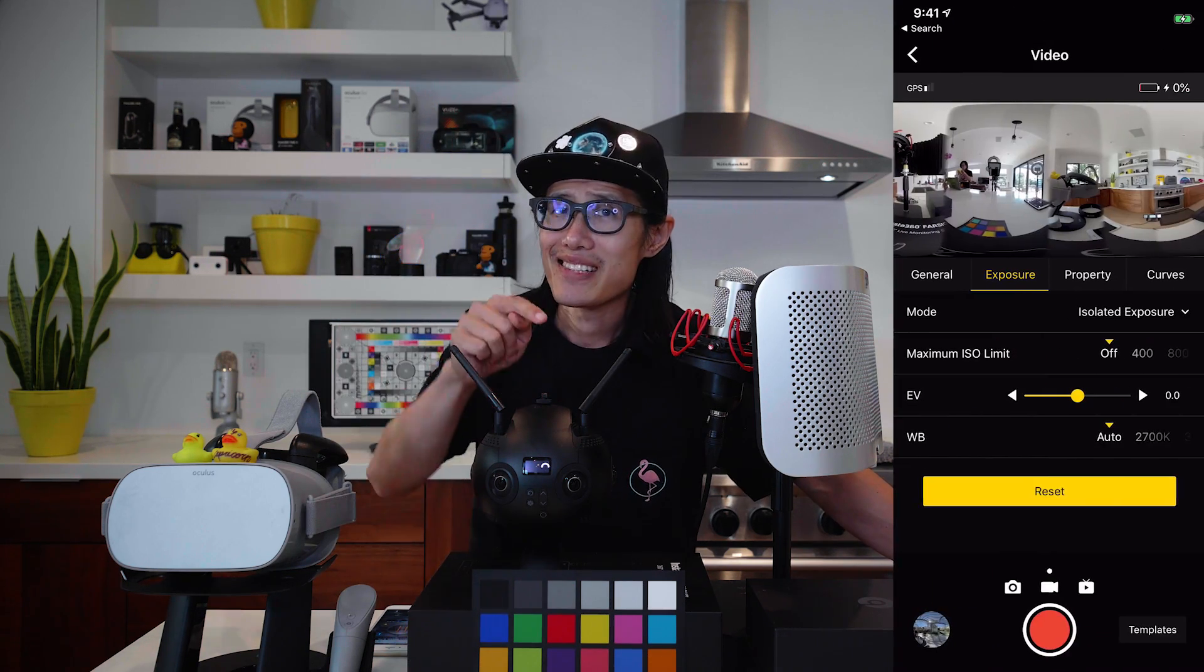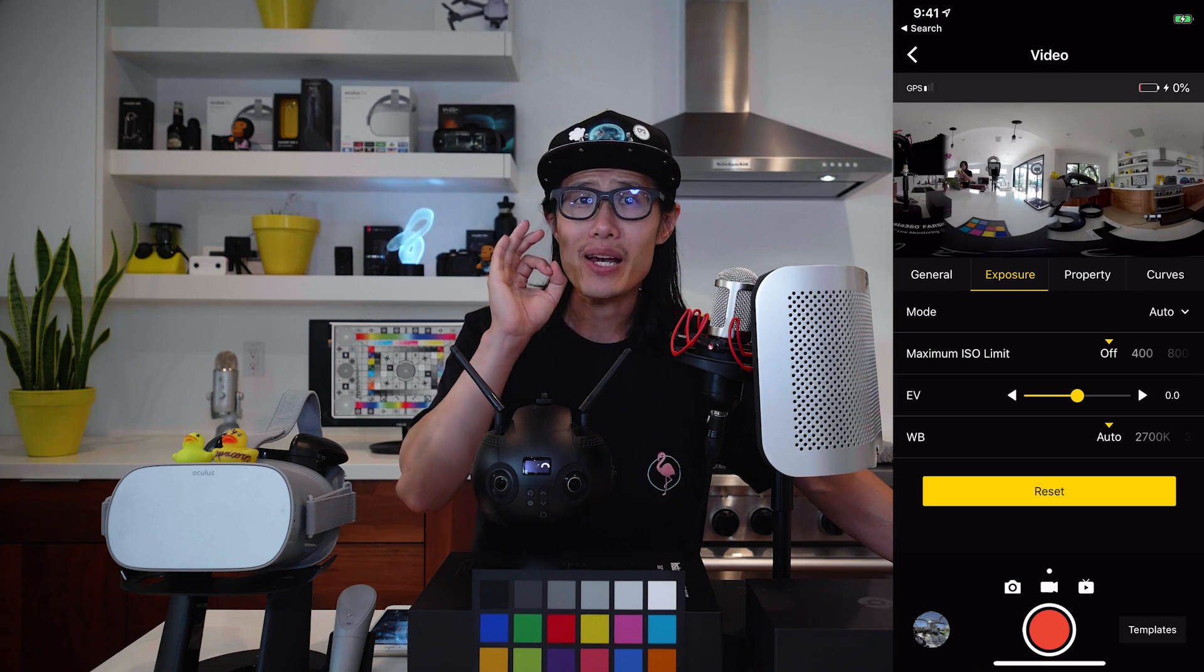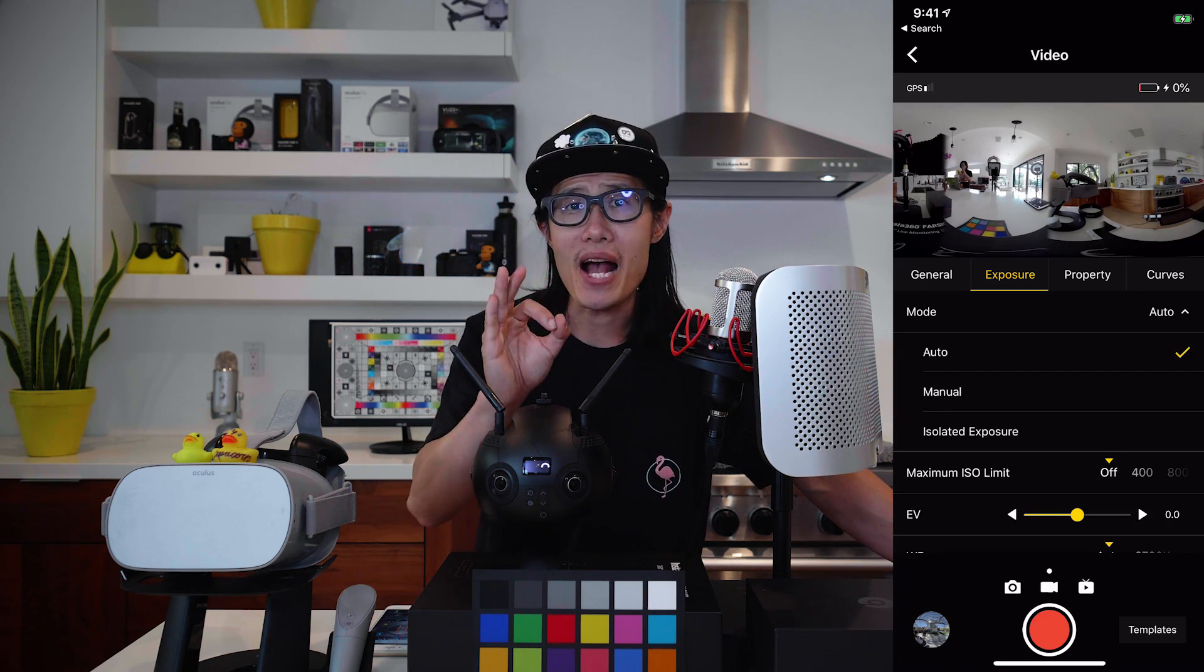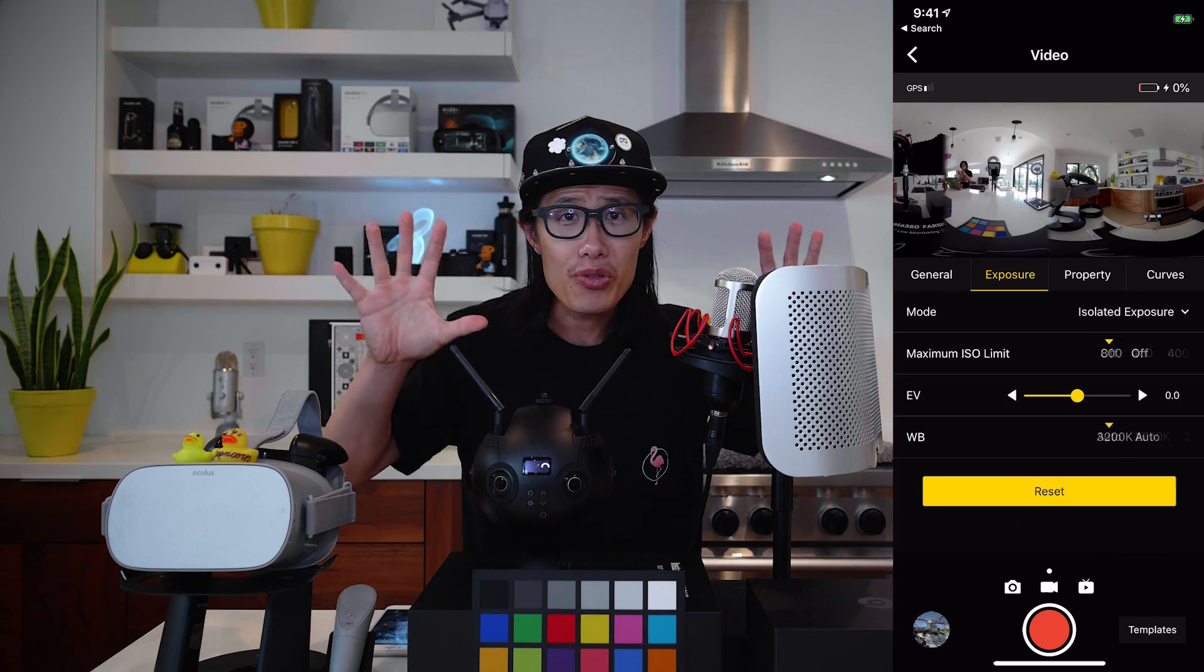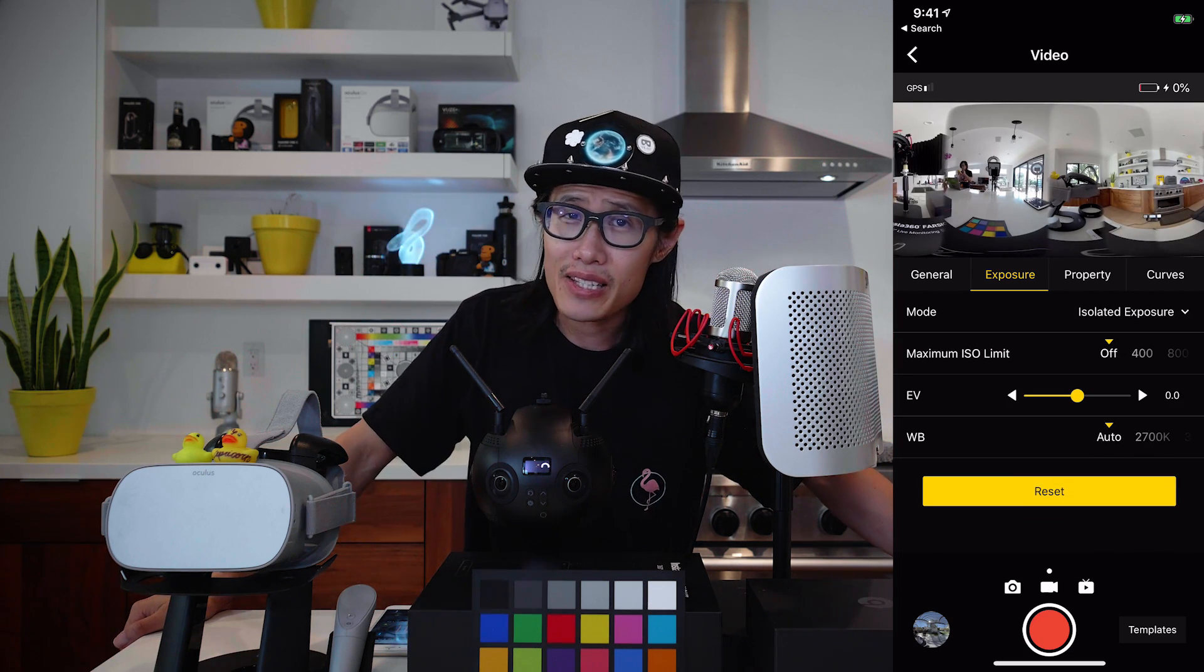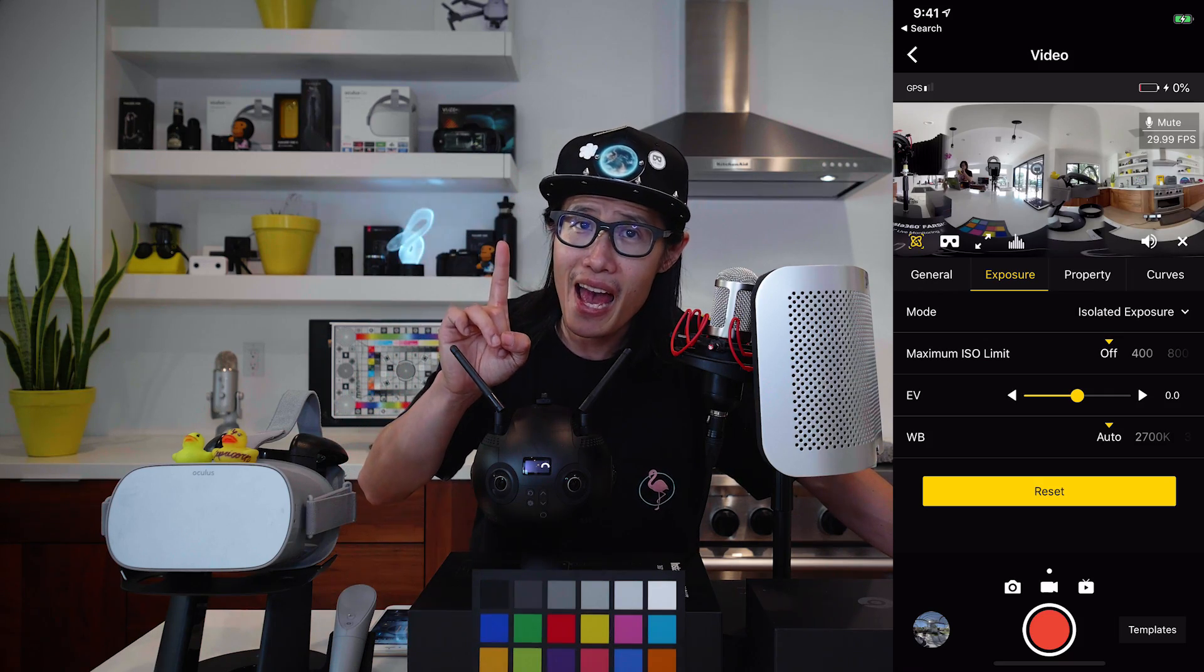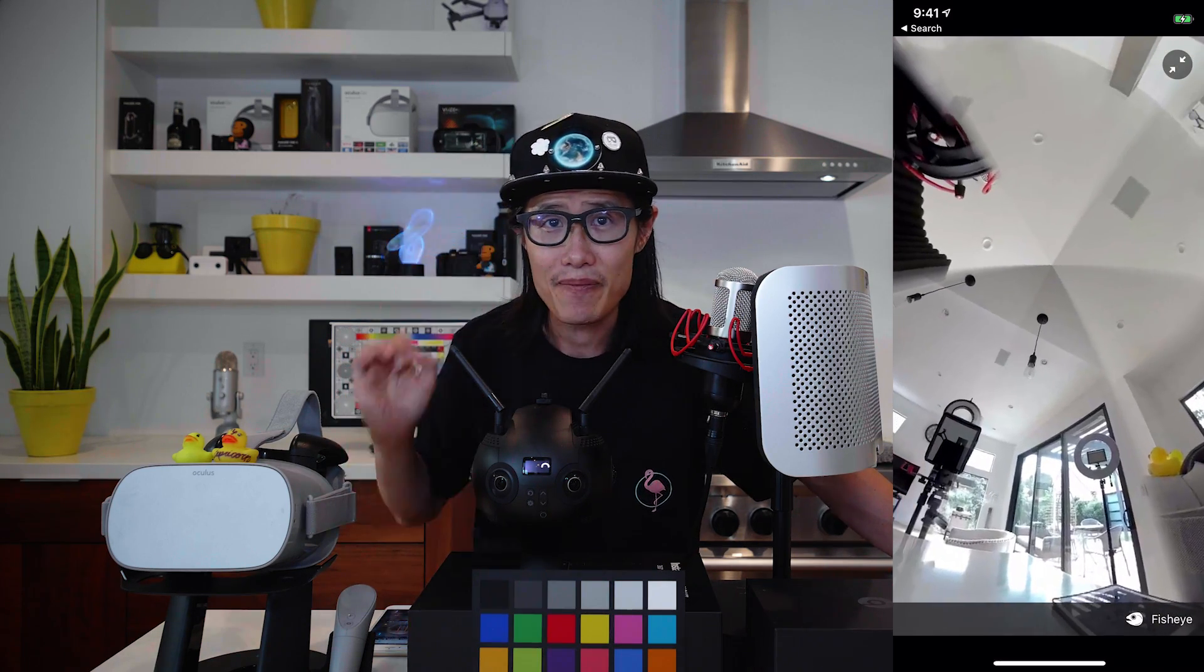With the isolated exposure mode right here, you can get the best of both worlds. The ease of one button setting and expose each lens differently.